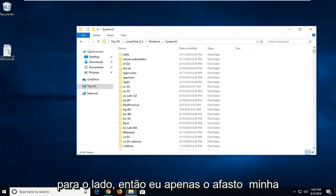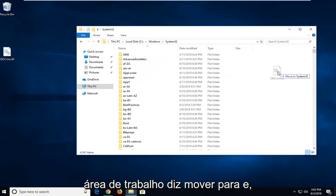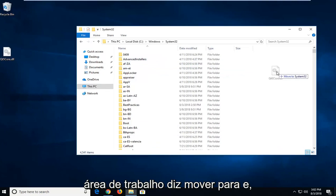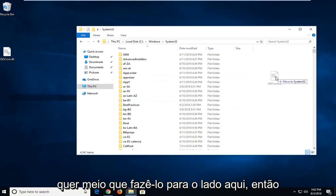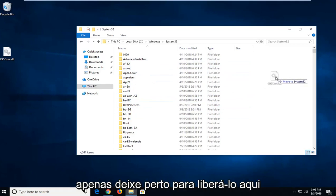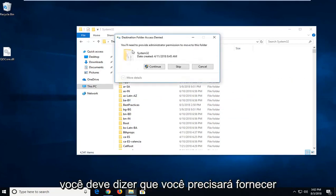So I just dragged it off my desktop. It says Move to System32. You don't want to accidentally drop it into one of these folders. You just want to kind of do it off to the side here. So just left-click to release it in here.